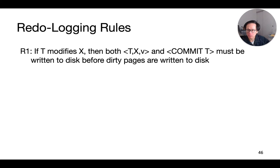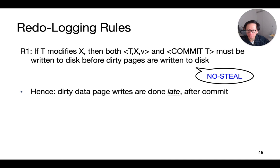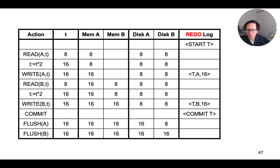And like undo-logging, we also have a single rule to abide by when it comes to redo-logging. If a transaction modifies a data element x, then both the update record and the commit record for that transaction must be written to the disk before the dirty data page itself. This is the no-steal policy we discussed earlier. In other words, the dirty data page is written later than the transaction commits record. This is essentially write-ahead logging, as we have discussed.